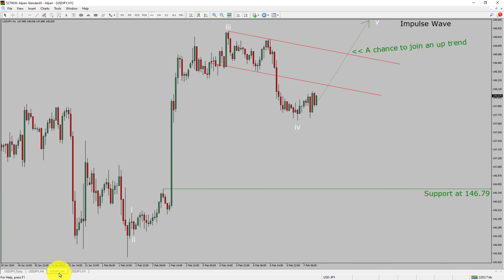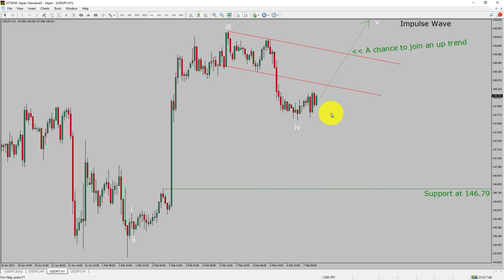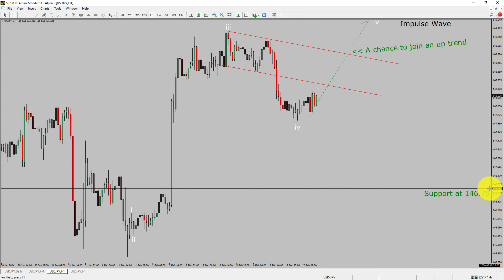Let us take a look at the 1-hour timeframe. The trend is up in the 1-hour chart. Intraday support is present at the 146.79 price level. Price action is most likely going to rise up to print a bullish wave 5 impulse leg, which offers a chance to join an uptrend in USDJPY. A decisive bearish break below 146.79 support is going to end the uptrend in the 1-hour chart.